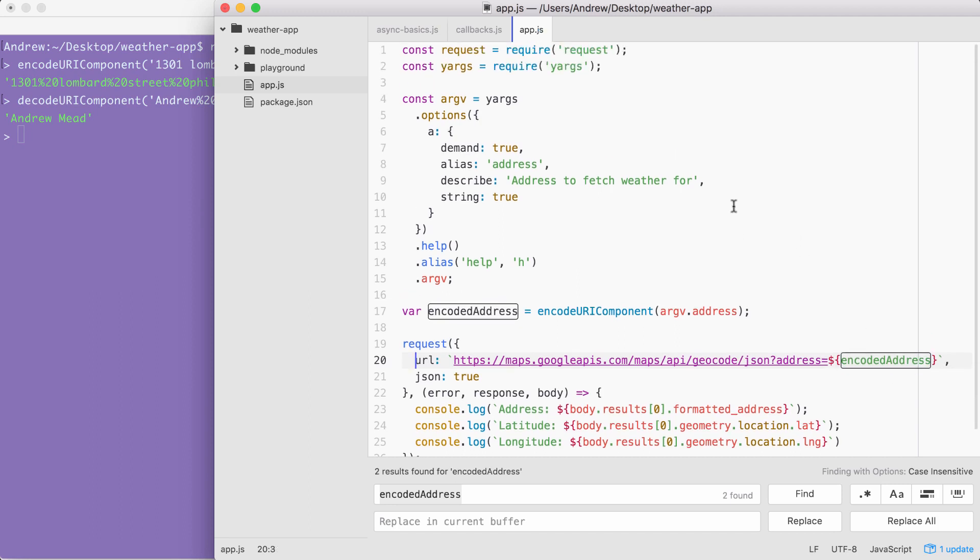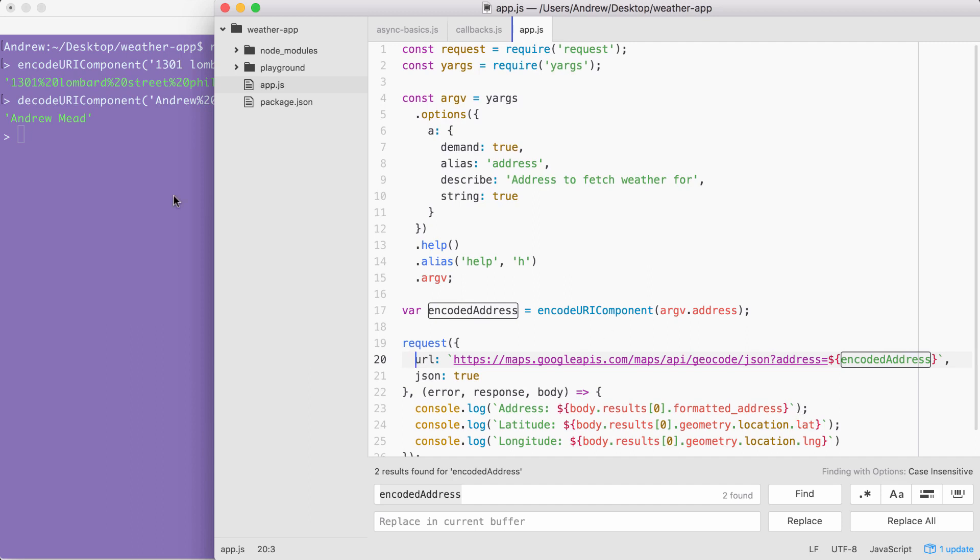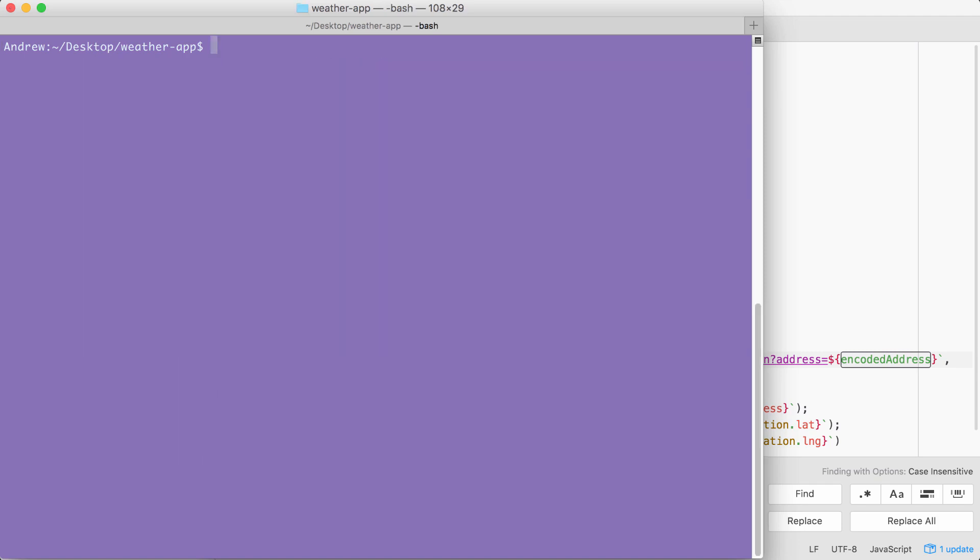So the formatted address, latitude, and longitude should match up. Over inside of the terminal, I'm going to shut down node by using ctrl C twice and use clear to clear the terminal output.